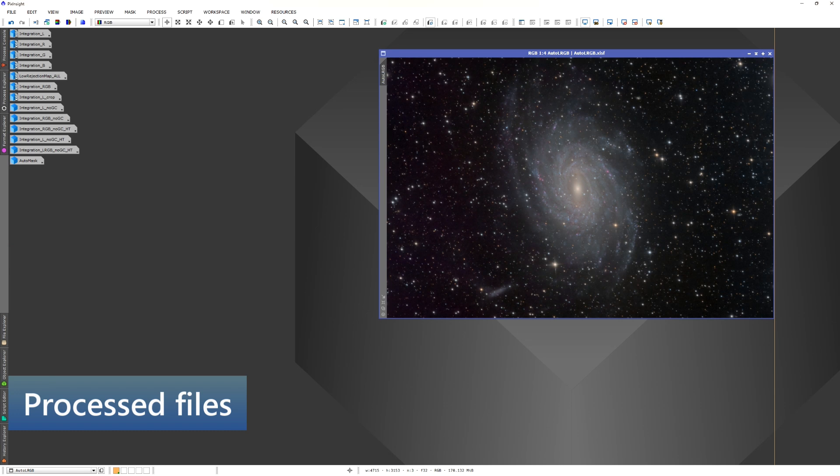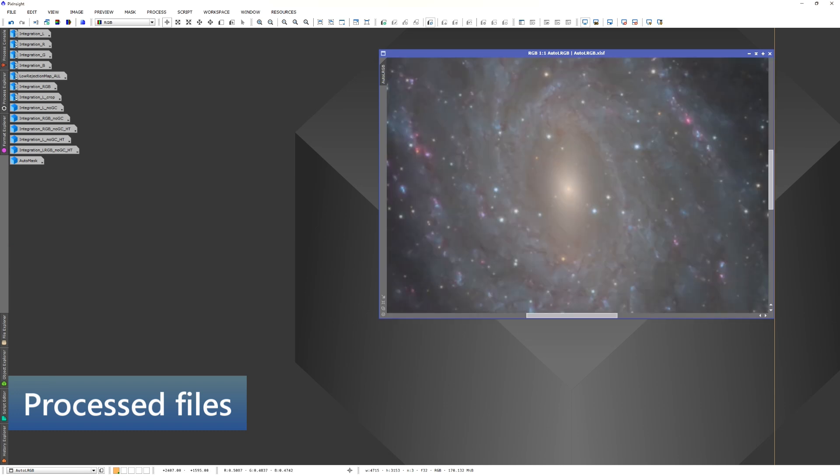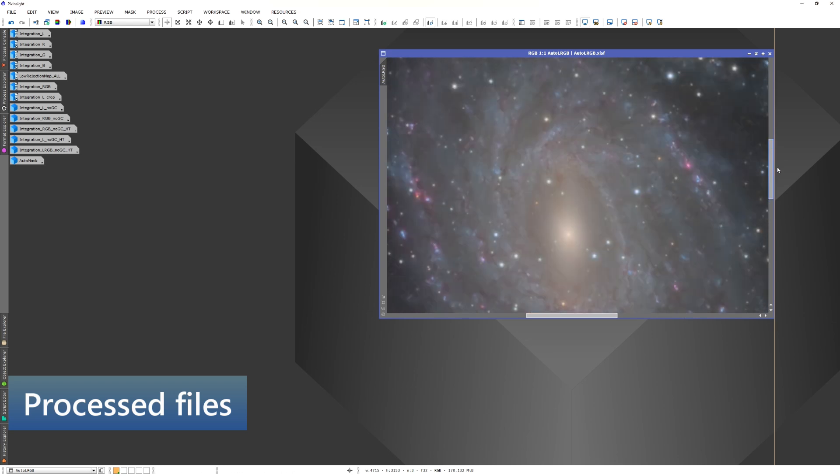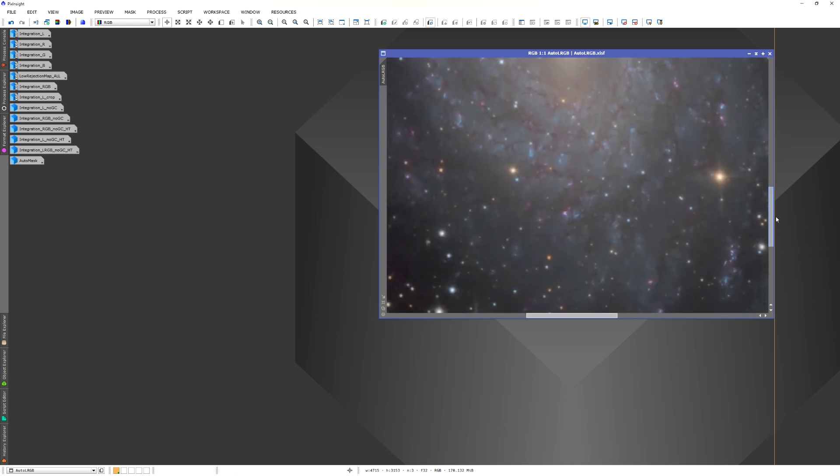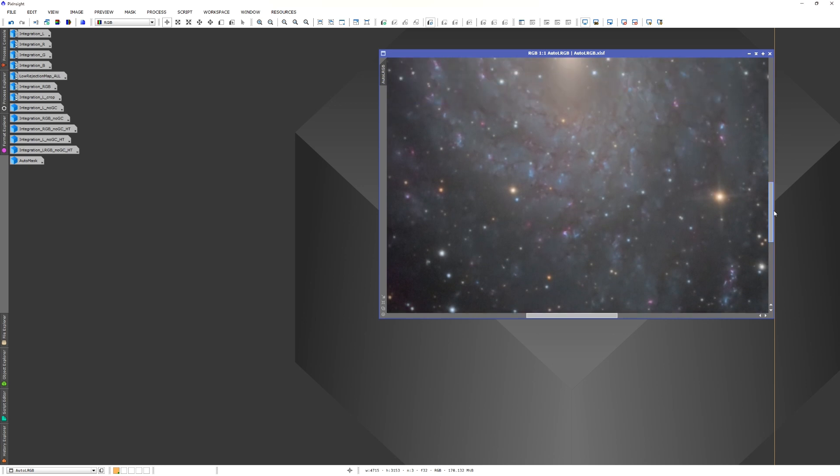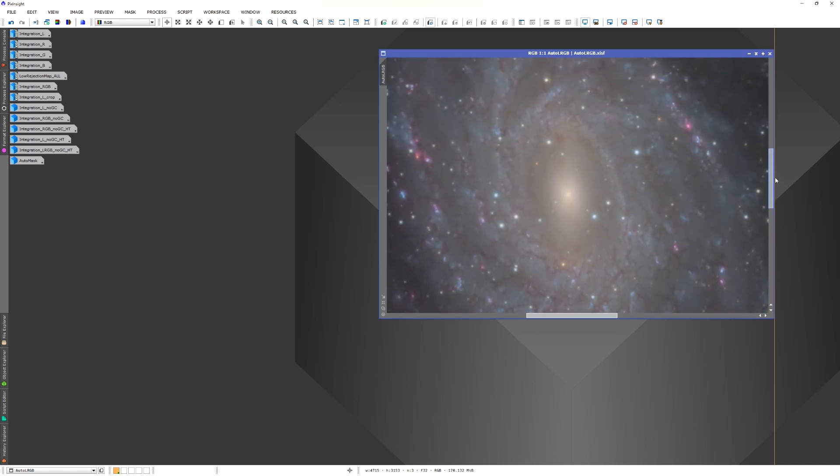Alright, so we have a final image. It looks pretty nice. We have good data, and the end result is always pretty good when you have good data.